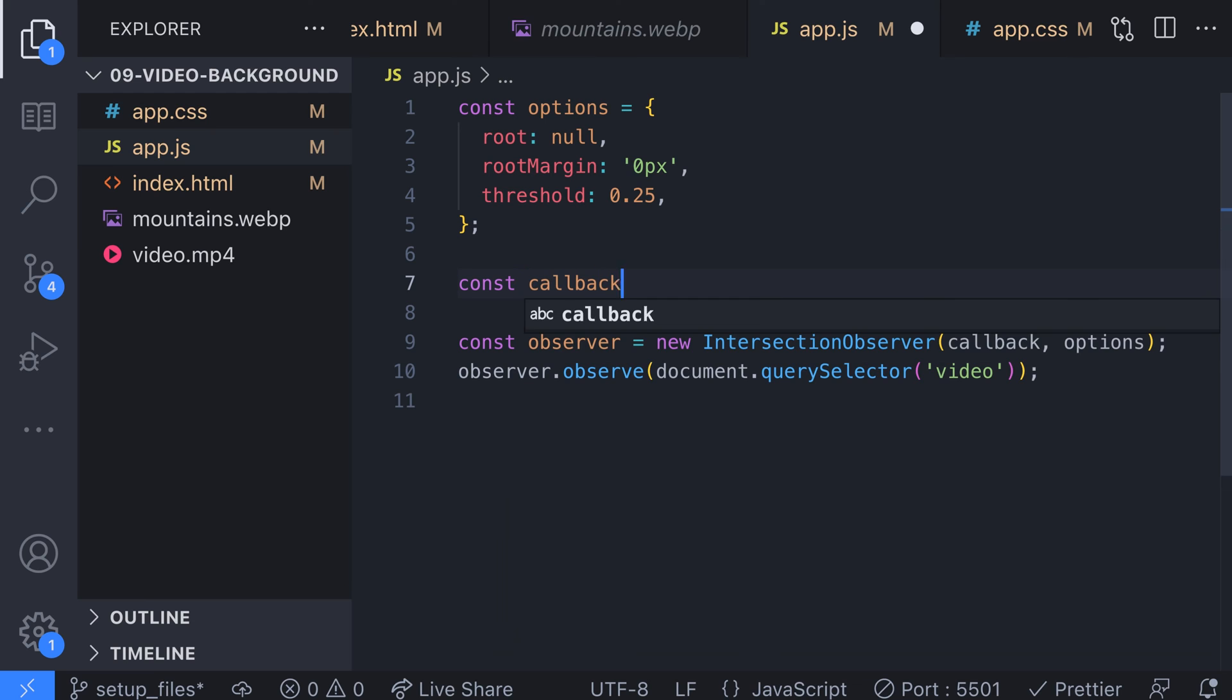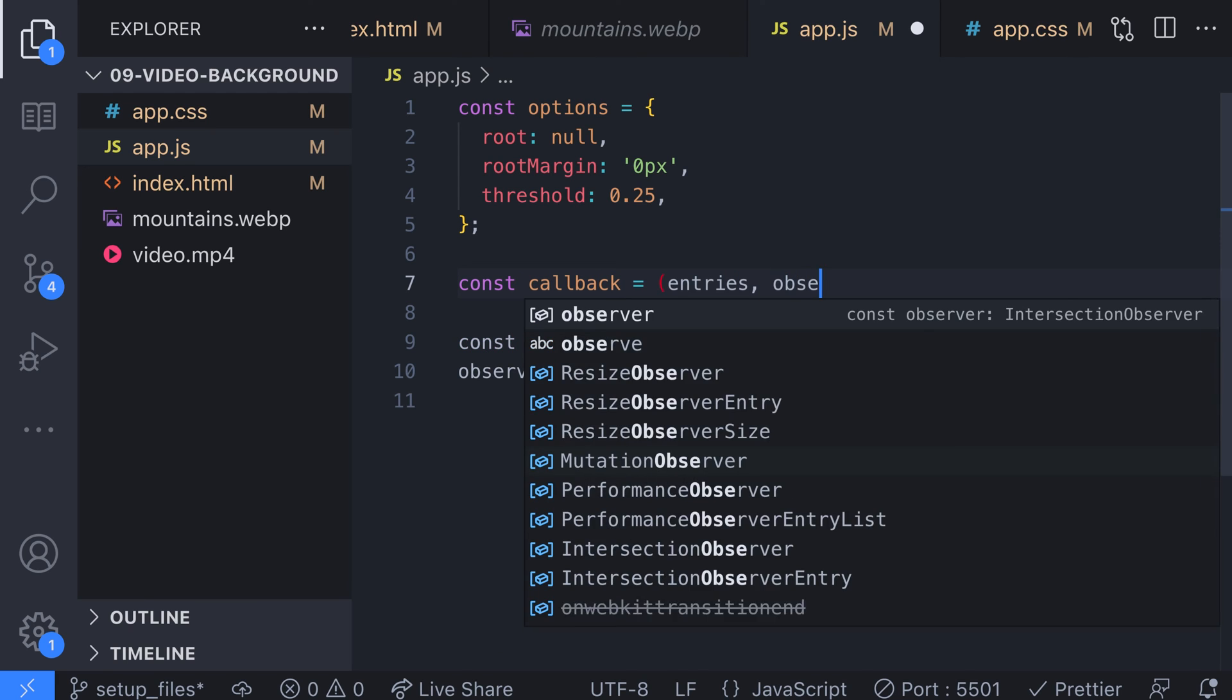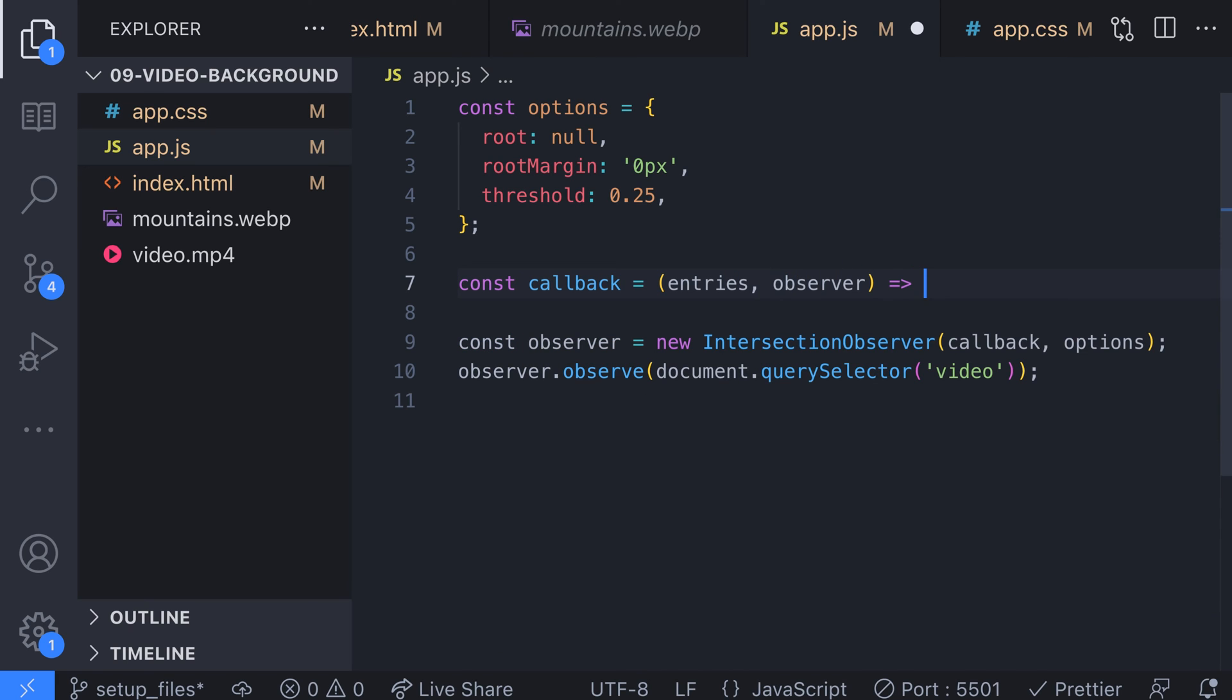The callback function is called when an element comes into or goes out of view. It receives two arguments: entries, a list of intersection observer entry objects which you can think of as basically all of the things that match the query selector we passed into the observe function, and an observer object which is the instance of the intersection observer.